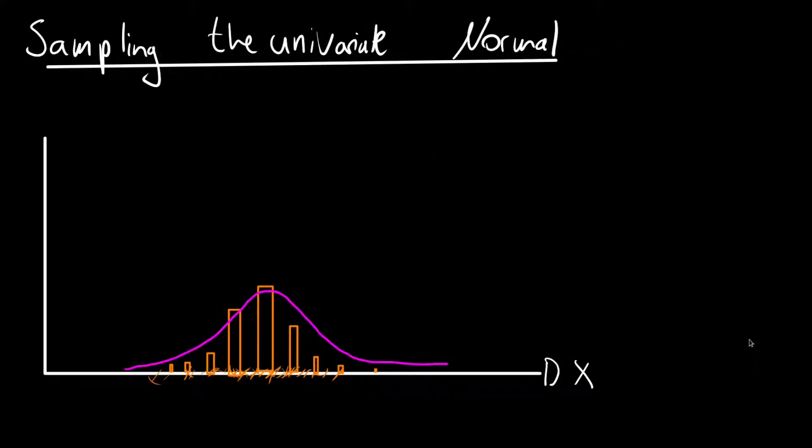Hi and welcome to this new video. We will first start by sampling the standard normal distribution and then we will transform the samples into any arbitrary normal distribution. After each of the two sections we will have a short coding example in Python.